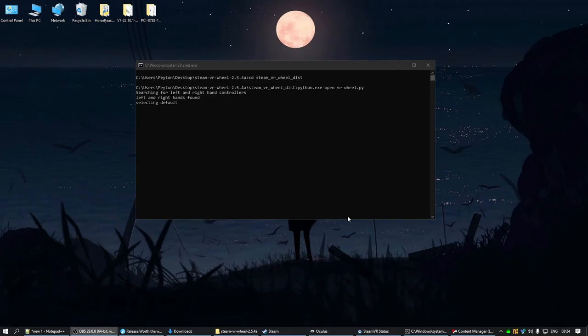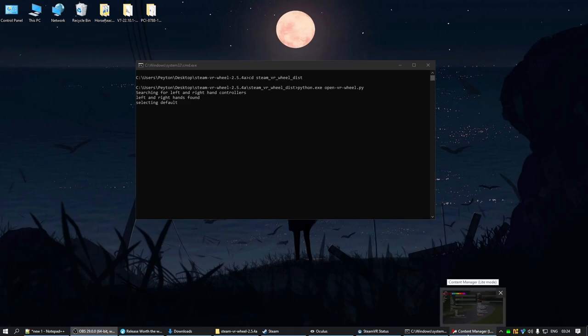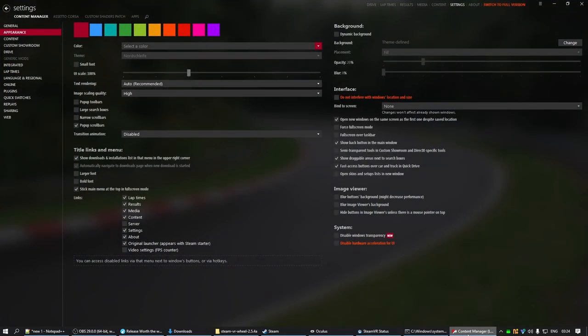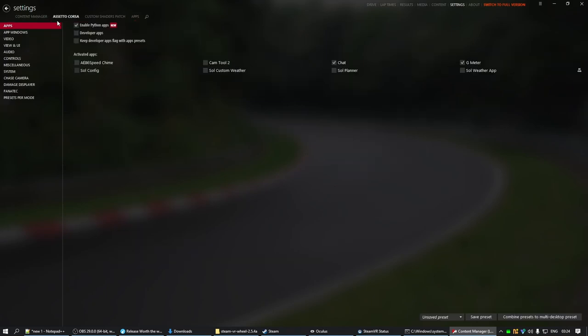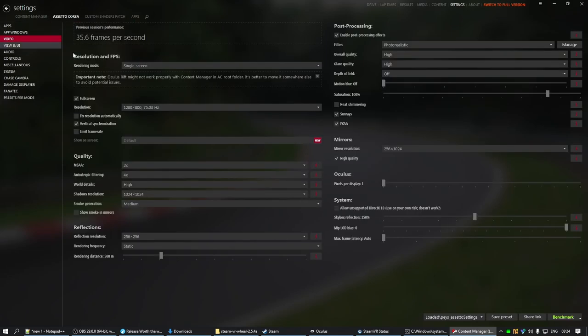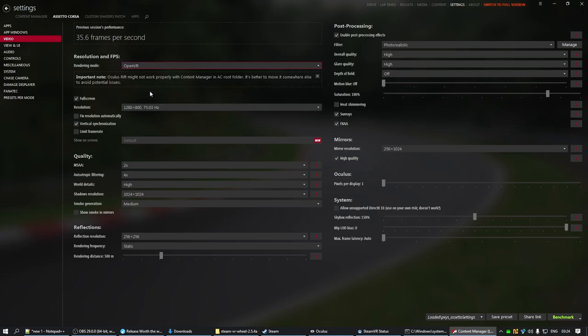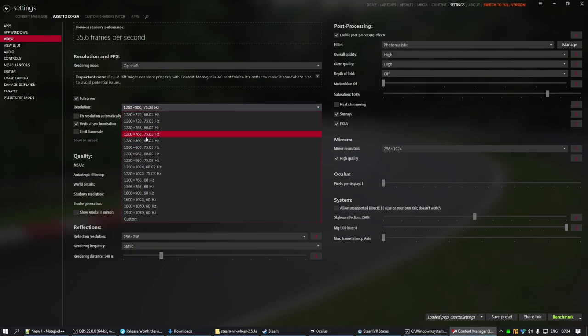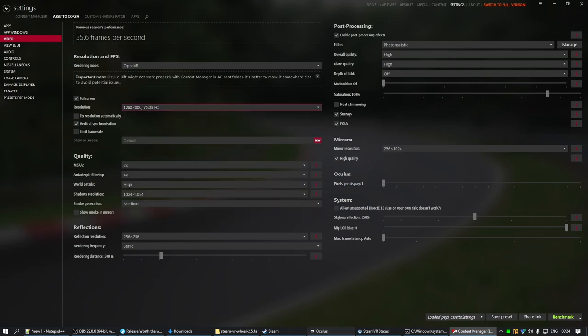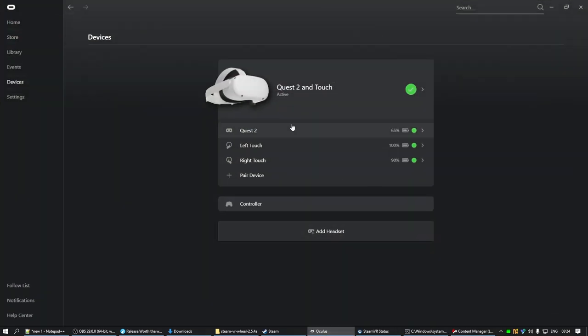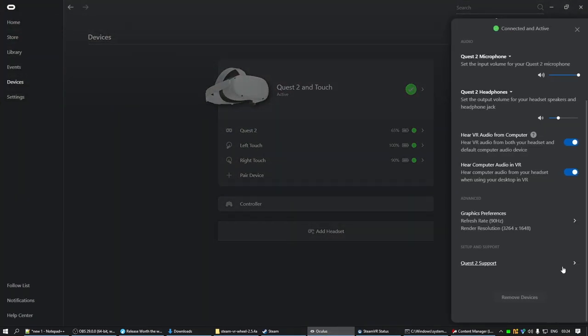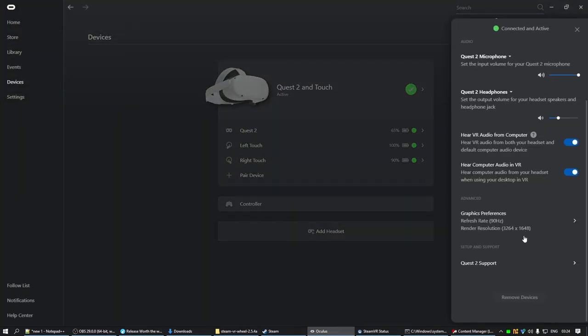We are going to go and configure it for Assetto Corsa. So, first you want to open up Content Manager. You want to go to Assetto Corsa, go to the Video tab, and set your rendering mode to OpenVR. Even if you have an Oculus headset, still set it to OpenVR. Now, here you can choose whichever resolution, it will just scale up into VR. Personally, I have my Quest 2 running at this resolution, 3264x1648.